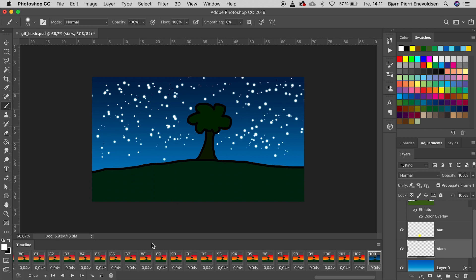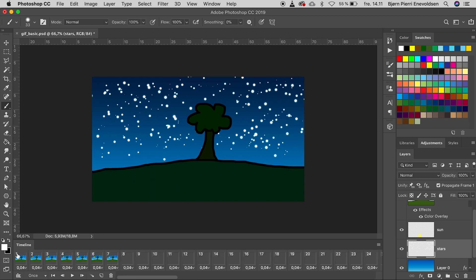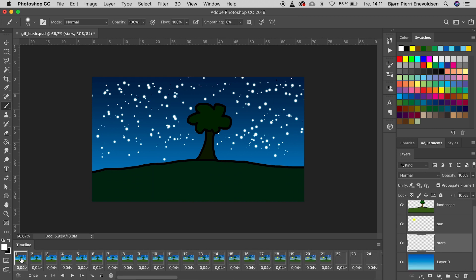Time to animate. If we scroll to the first frame, we now have stars in all the frames. It's because we have this feature, Propagate frame one.